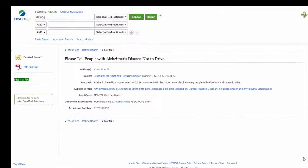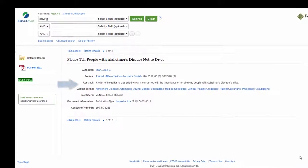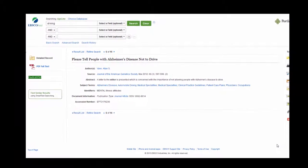An example of the type of letter that can fool you initially is a letter to the editor in the Journal of the American Geriatric Society on Alzheimer's and Driving. Because the journal is an academic journal, it still shows up in your search when you limit to academic journal articles only, even though it's not peer-reviewed research. The abstract makes it clear that it's a letter to the editor though, so just make sure you look at the abstract to verify that what you found really is research.